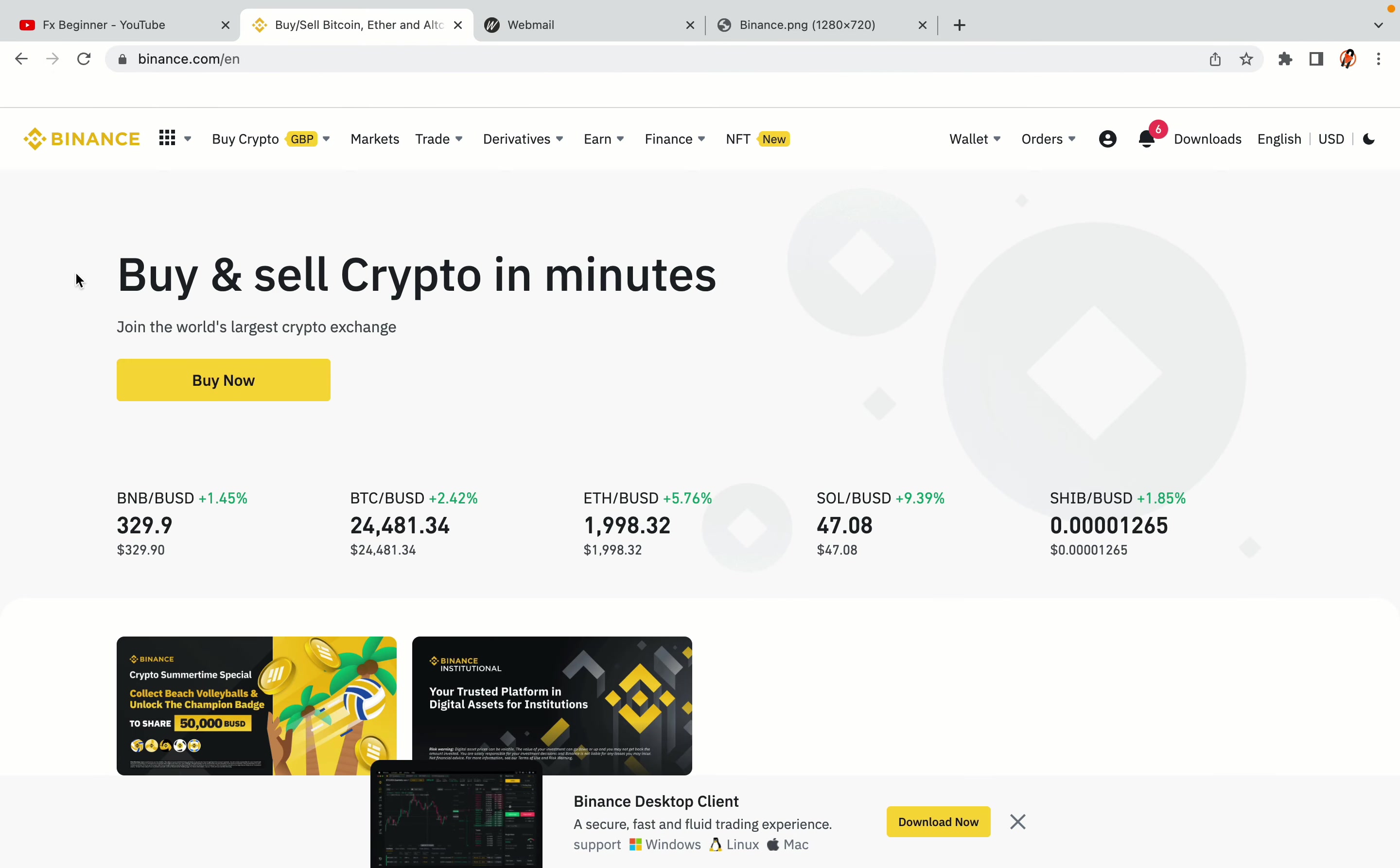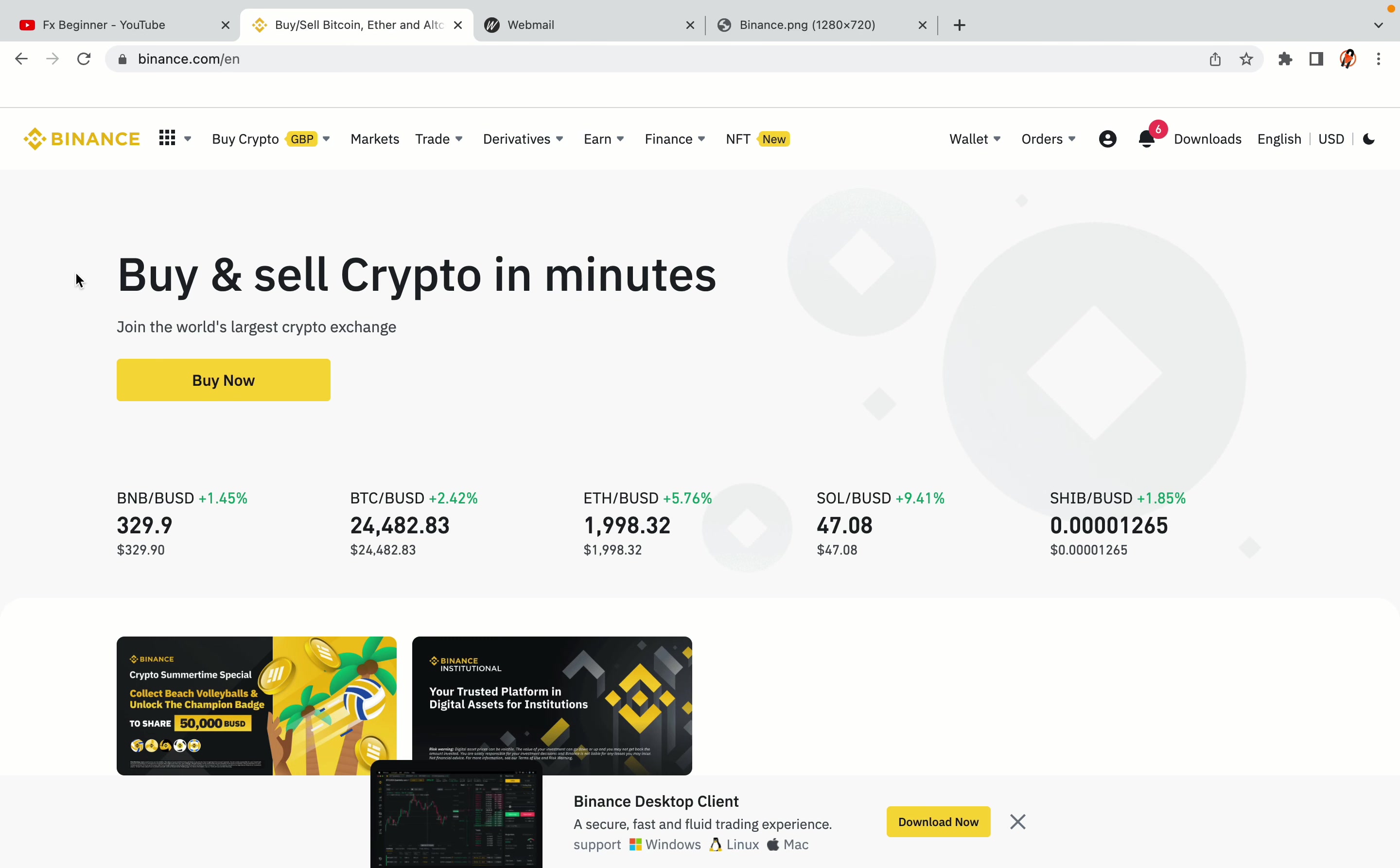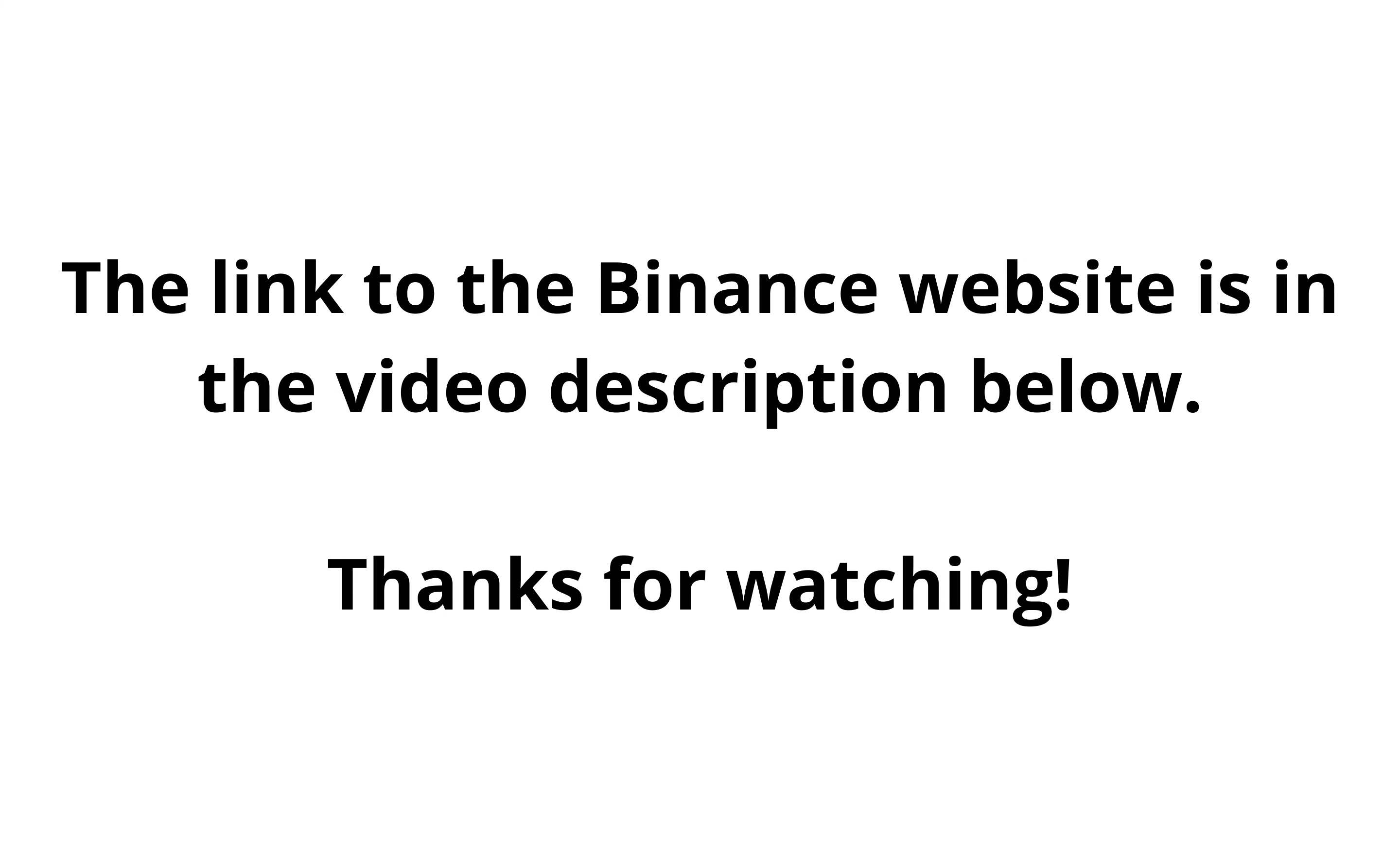The link to the Binance website is in the video description below. If this video was helpful, kindly hit the like button and thanks for watching. Happy trading on Binance in South Africa.